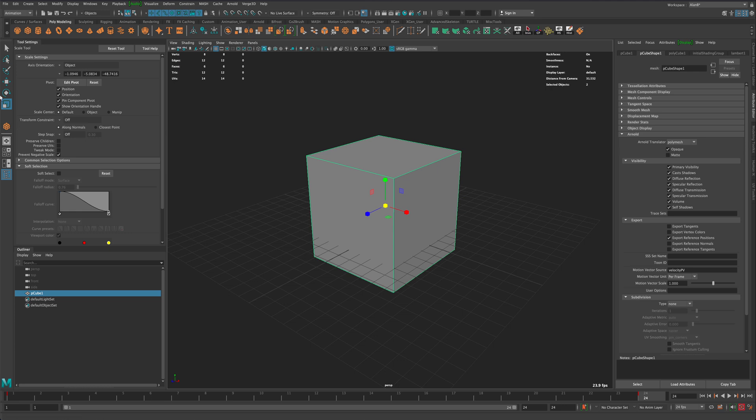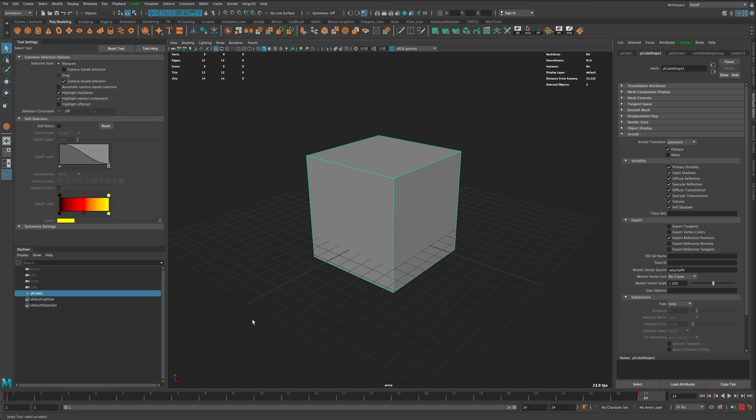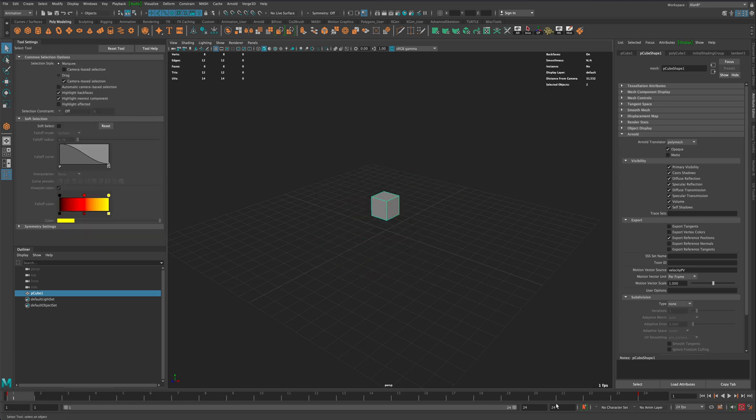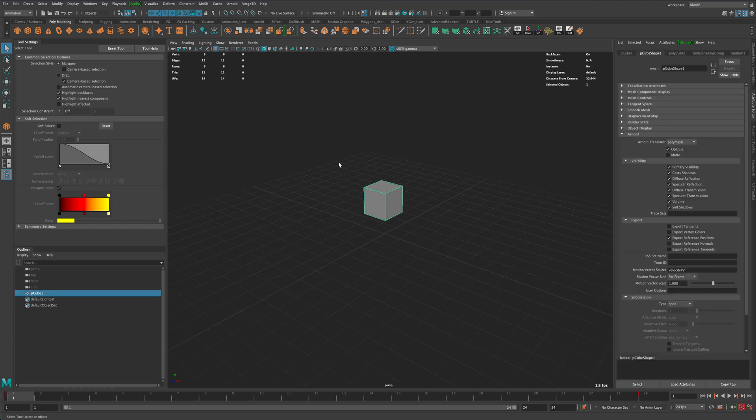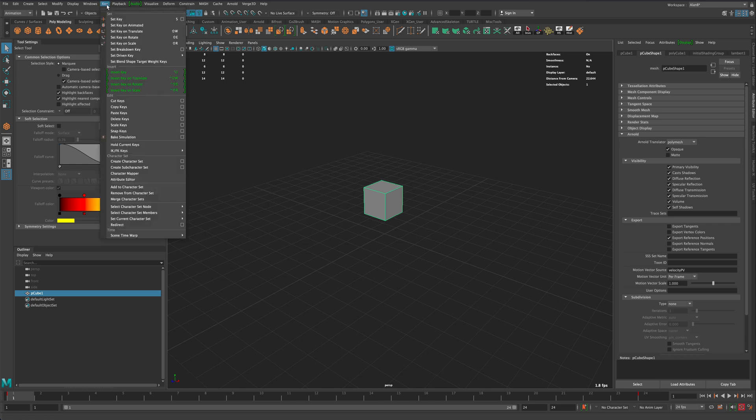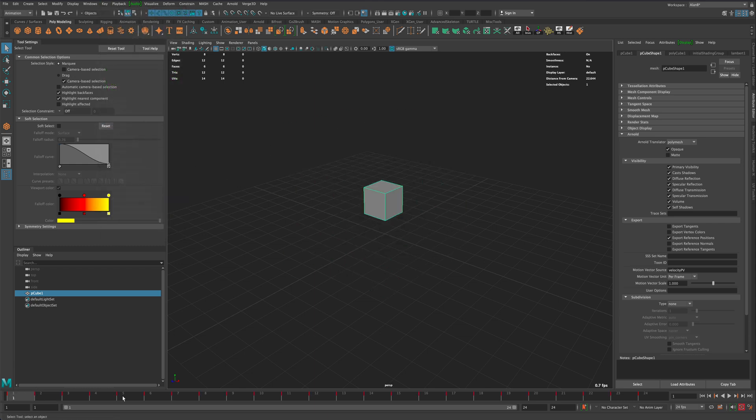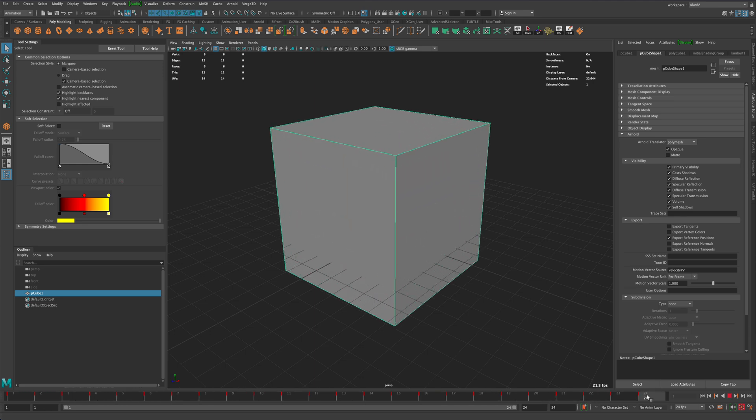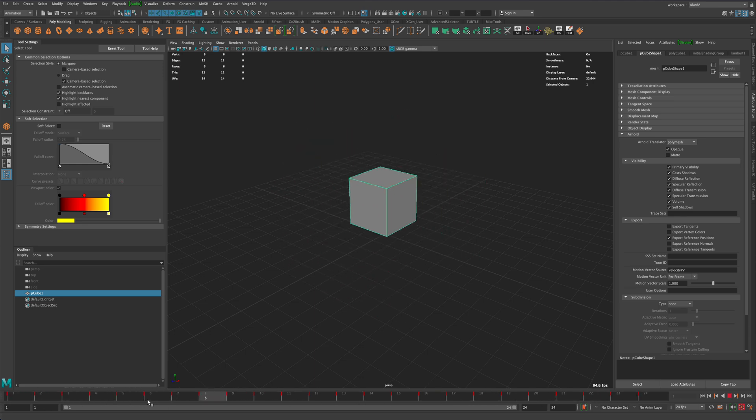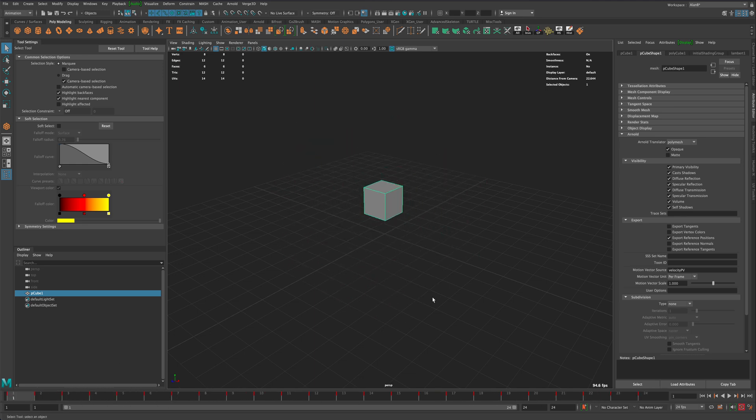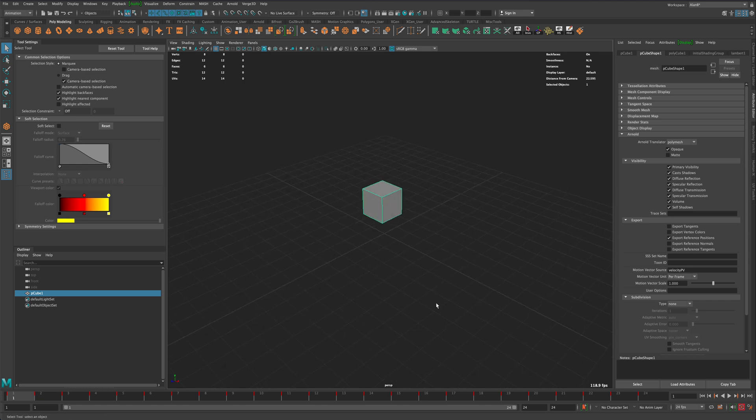An obvious choice would be to flip these two keyframes, but what if your animation has many different keyframes? So in this case, let's grab our box and go to Key and actually bake the simulation. When I bake the simulation, you see that now I have a lot of keys to deal with and maybe swapping them is not the best way of doing it.